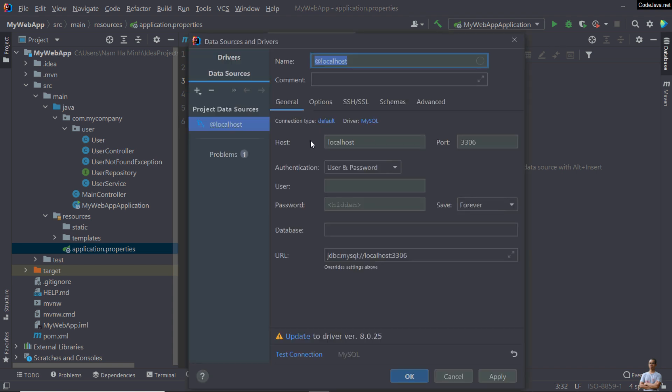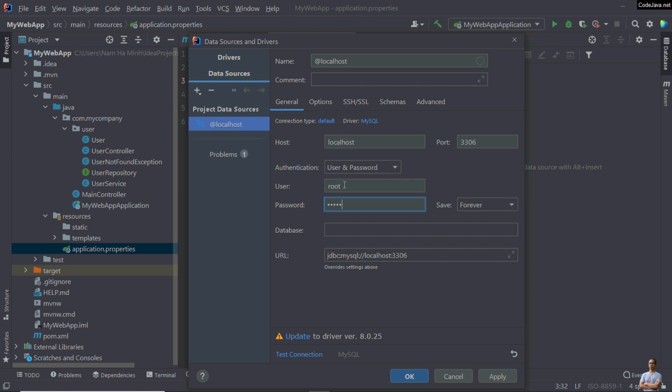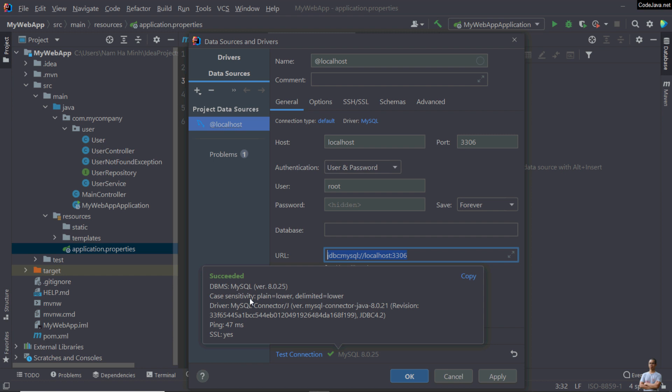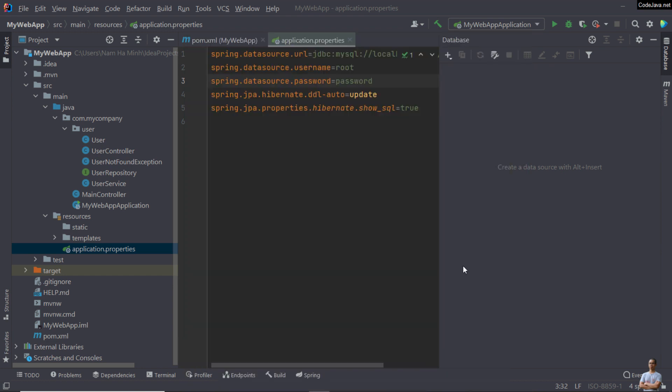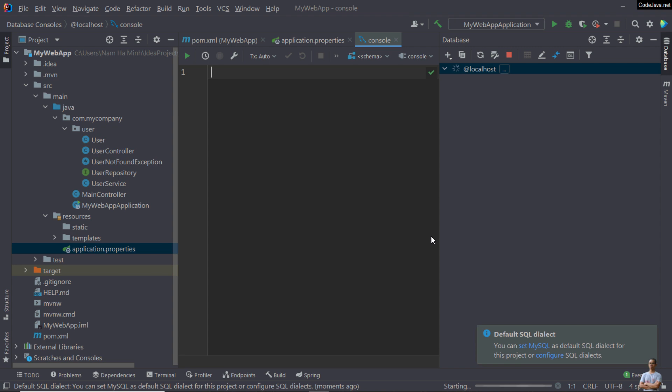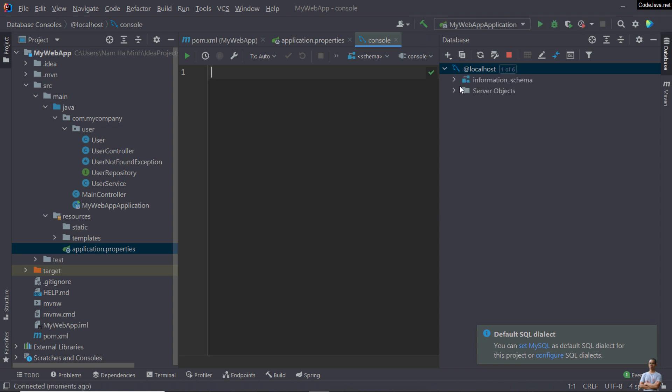I want to connect to localhost and specify username and password. For now, just leave the field database empty, just connect to the server. You can click test connection. In the database view, you can see it connected to a local instance of MySQL database server.